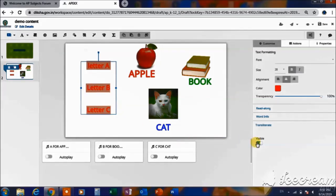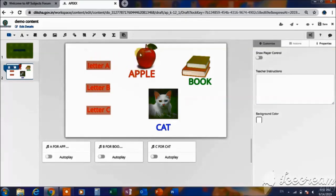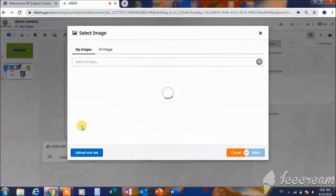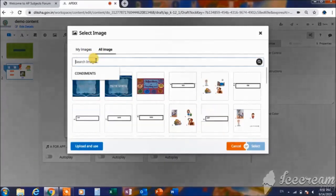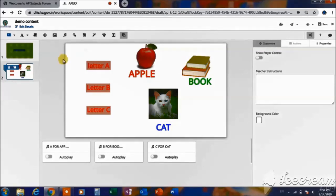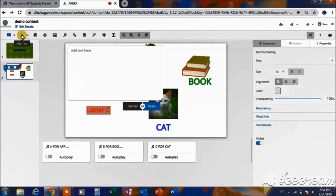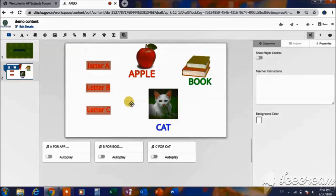Along with the letters, I have added an image of apple, book, and cat, as well as their words — apple, book, and cat. For adding images and text, there are some tools here. You can use 'Add Image' to upload from your files, or you can also search here in all images to use and upload into the slide. For adding text, use 'Add Text,' where you can type and format the text, changing the color, size, and visibility.